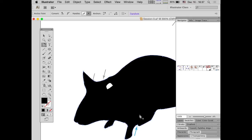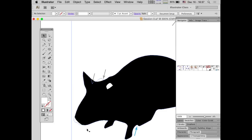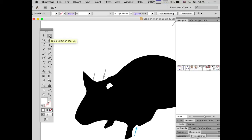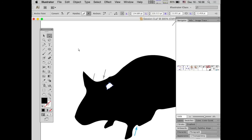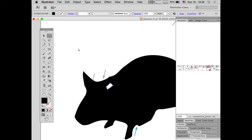There's a white spot in the middle caused by the threshold being set slightly too low — the bright spot inside the ear got converted to white. To fix it, use the Direct Select tool (shortcut A), click the path that defines that white space, then hit Delete. Illustrator will prompt to delete the rest of the path segment — hit Delete again and the white space is gone.